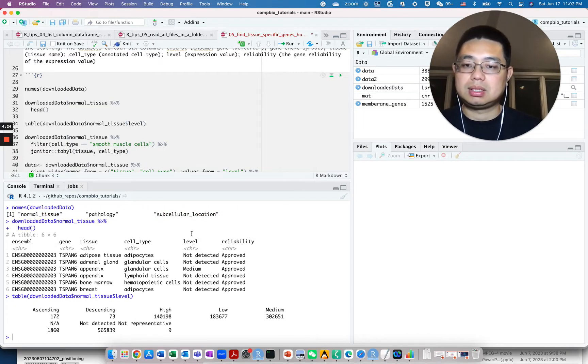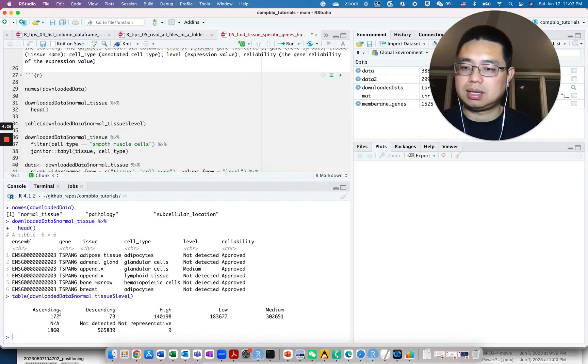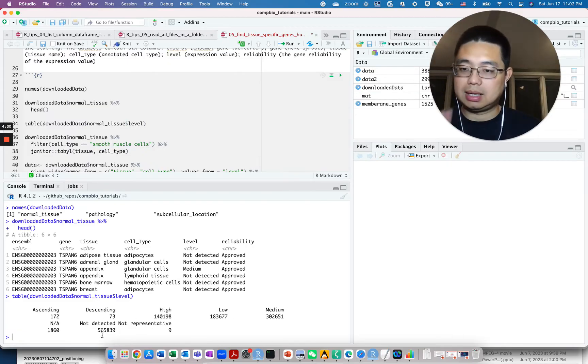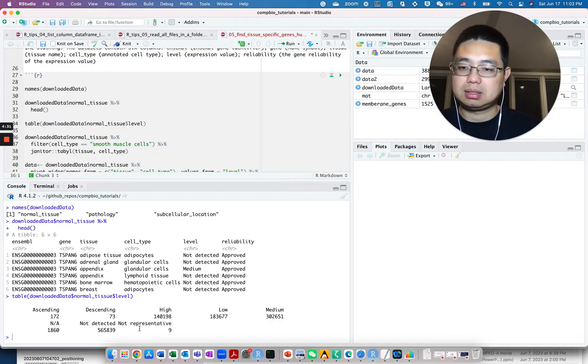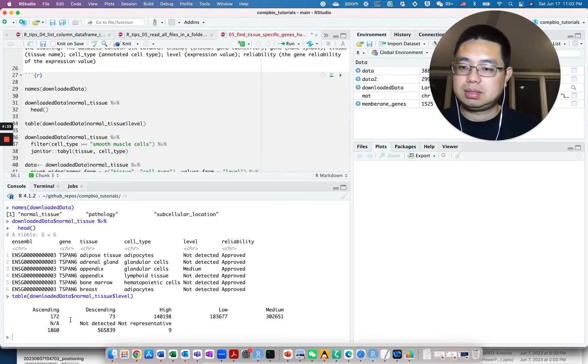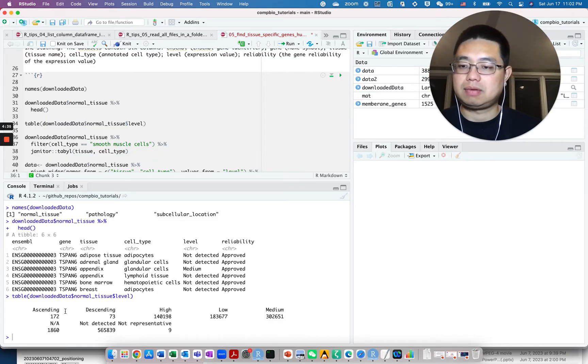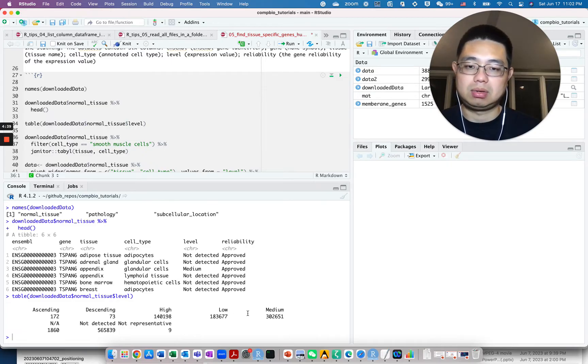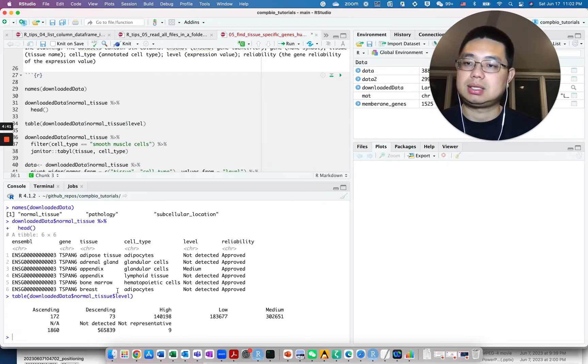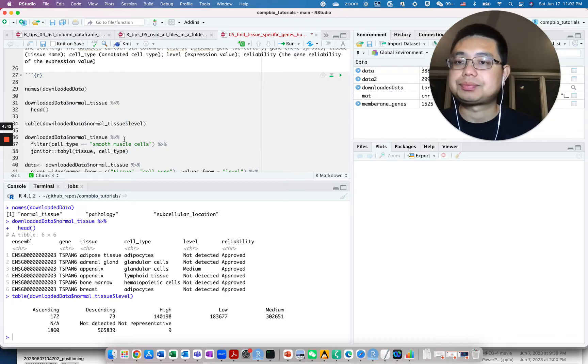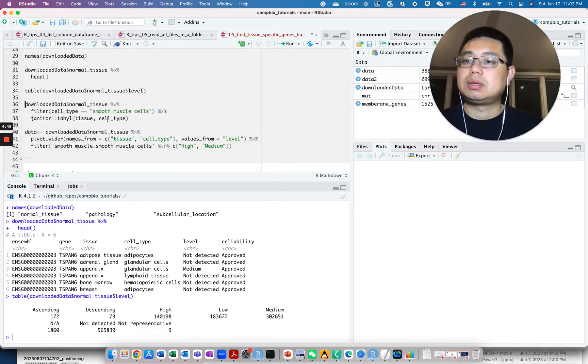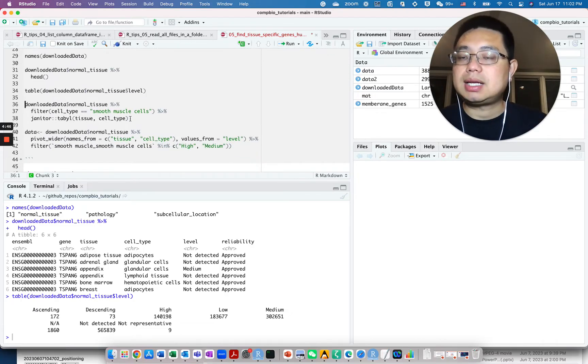And you see in this column, it contains either ascending, descending, high, low, median, NA, or not detected, or not representative. I'm not sure what's the meaning of those two, but I think most of the entries are high or low or median or not detected.